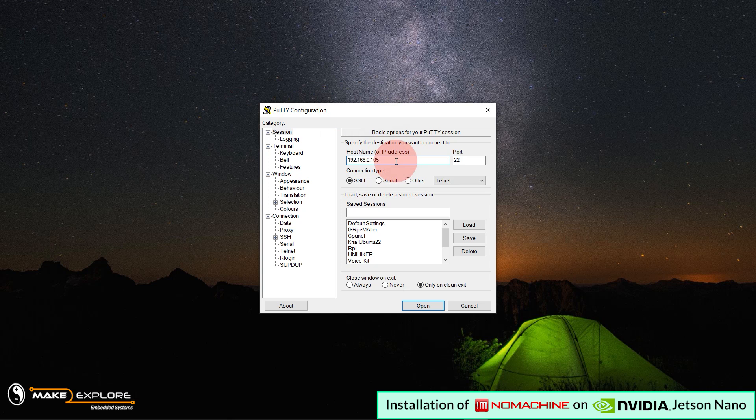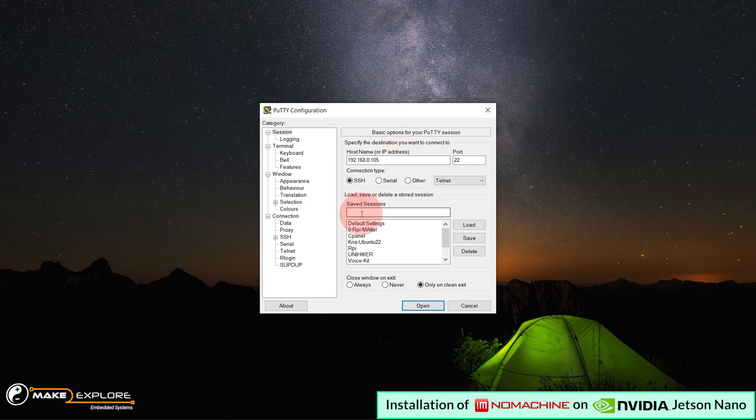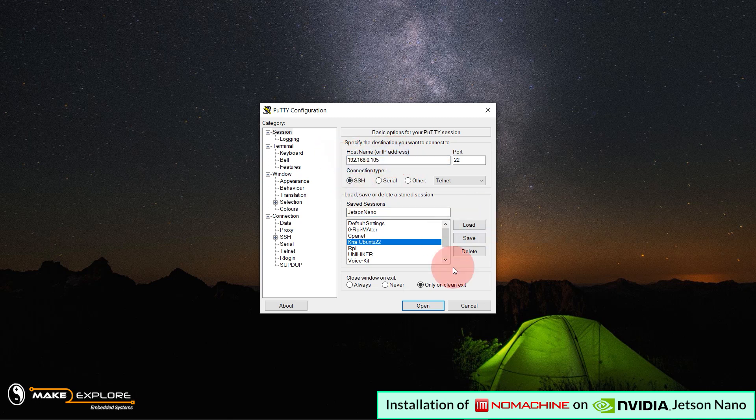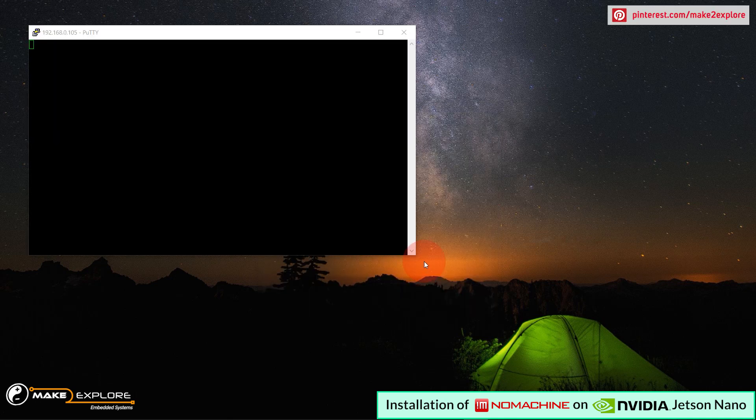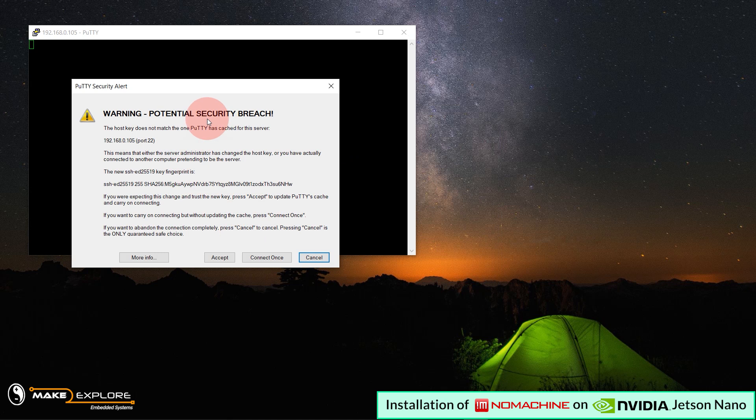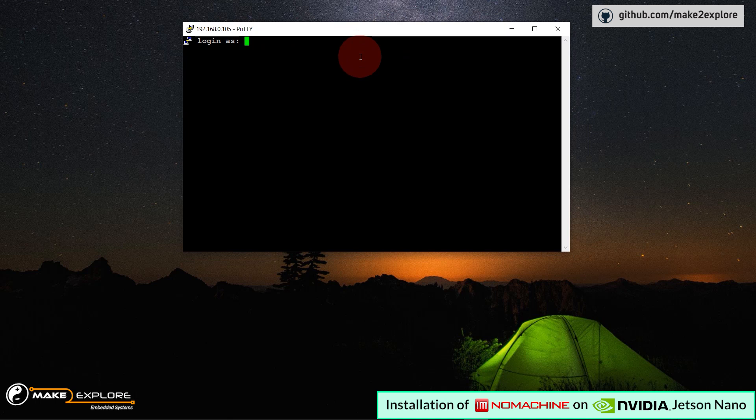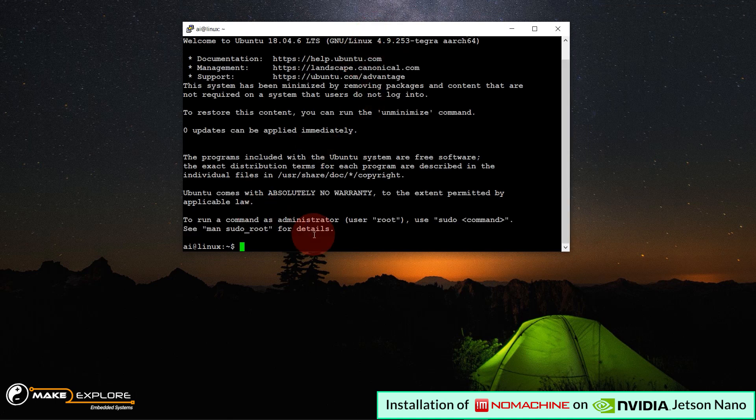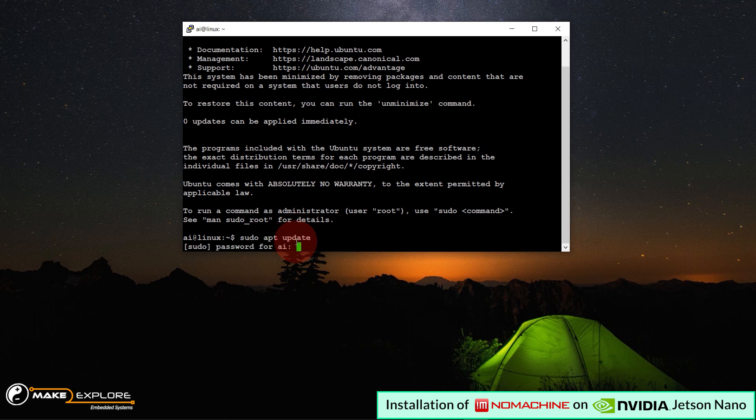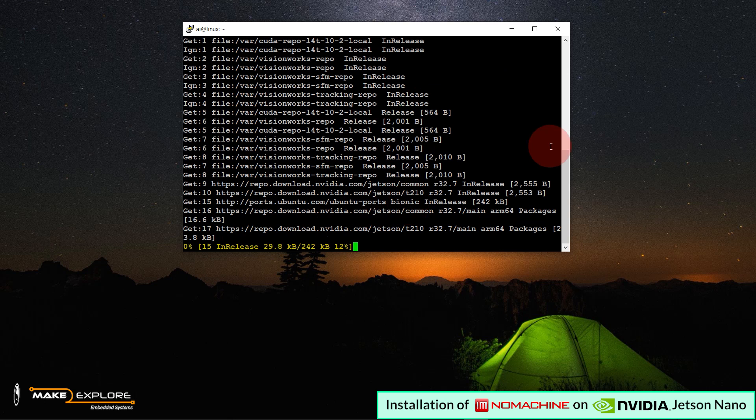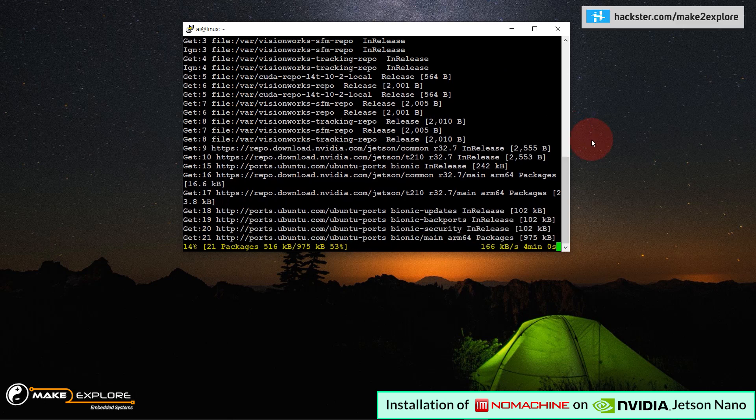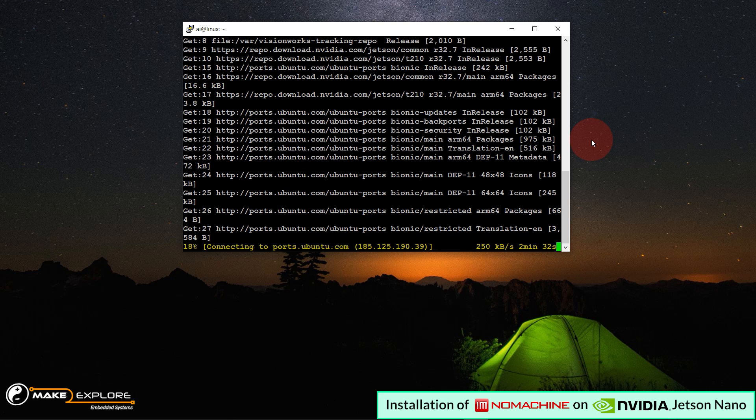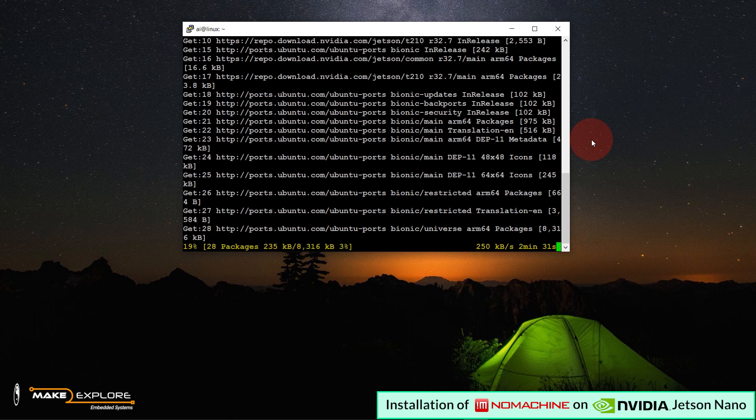In PuTTY software, here enter your IP address, select your connection type as SSH, then save the session in the name of Jetson Nano. Then down here, click on open button. As soon as you click on open button, if you are logging into your Nano on this IP for the first time, one warning window will appear. Just go down here and click on accept button. You will see login prompt on PuTTY screen. Here, you have to enter your username and then password, which you have entered and set during the first time setting up the Jetson Nano. If you entered your credentials correctly, you will get logged in, like this.